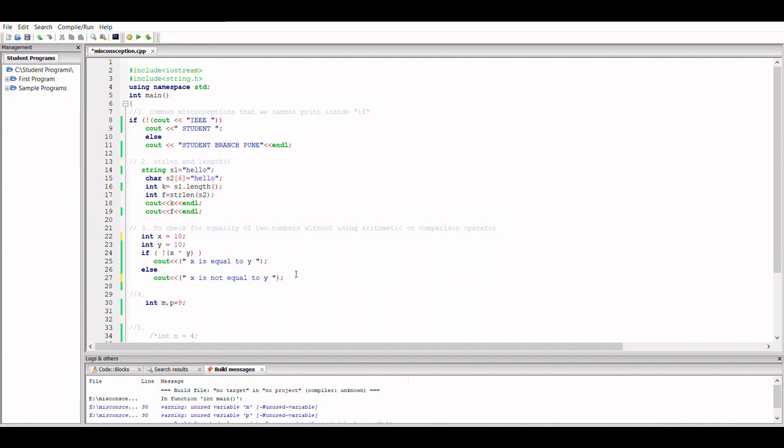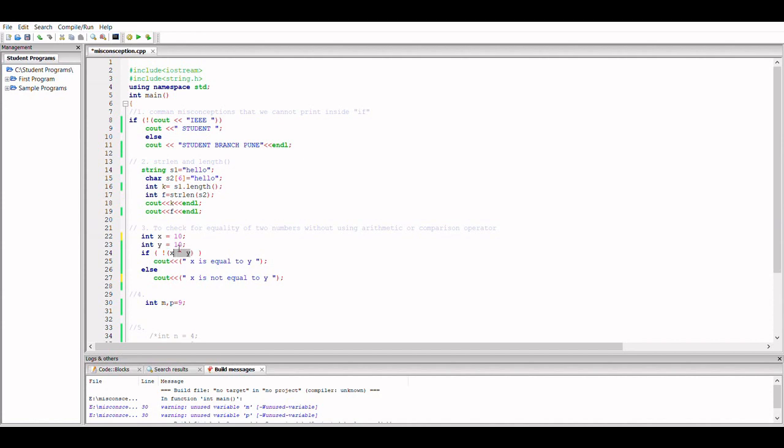So that is what we want to target. So I have used this caret operator for xor and I have initialized x and y to 10, so the same values, right? So when I do an xor, I will get an output as 0, that is false, but because of this exclamation point I will get